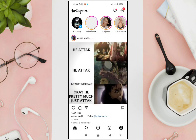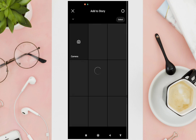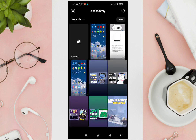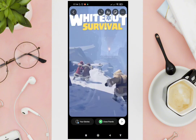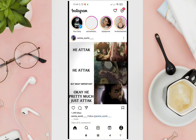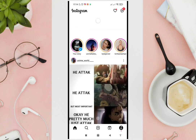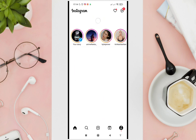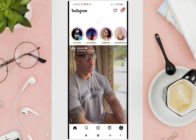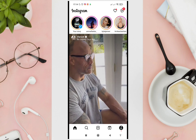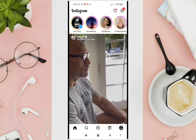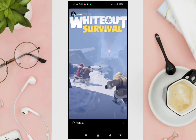Let's go back to our feed. Now we'll try to upload a story. The purpose of this is that by uploading a story and then checking the insights, we can see the people who viewed your stories.